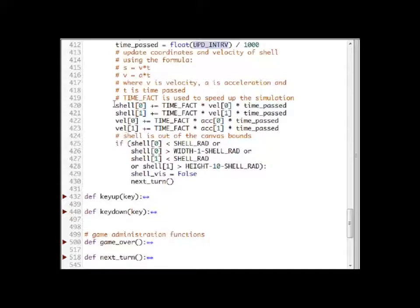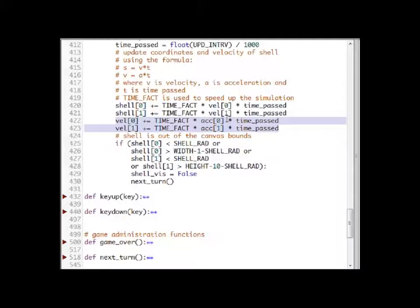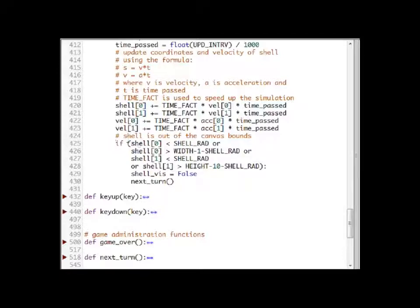The time factor is just a constant used to speed things up so that the simulation is not too slow. Since we have updated the values, we check if the shell is out of the canvas bounds. If the shell goes out of the screen, we call nextRound so that the other player can have their turn.